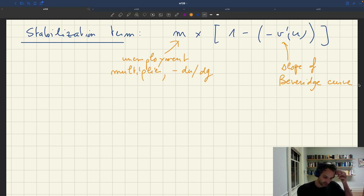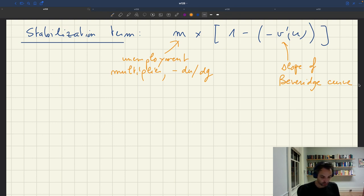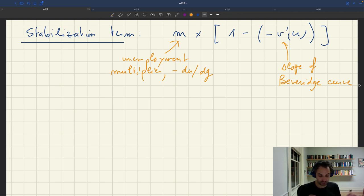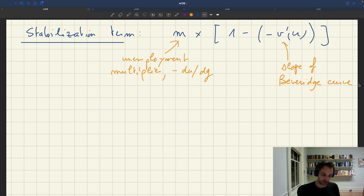So we have the unemployment multiplier, minus du/dg — something we can measure that is easy to interpret. And then we have the slope of the Beveridge curve. The unemployment multiplier is easy to interpret, but the slope of the Beveridge curve, 1 minus minus v prime of u, is a little bit more tricky to interpret.